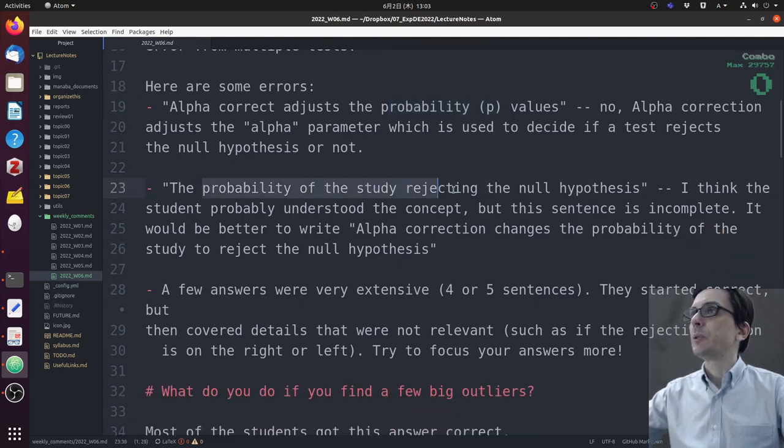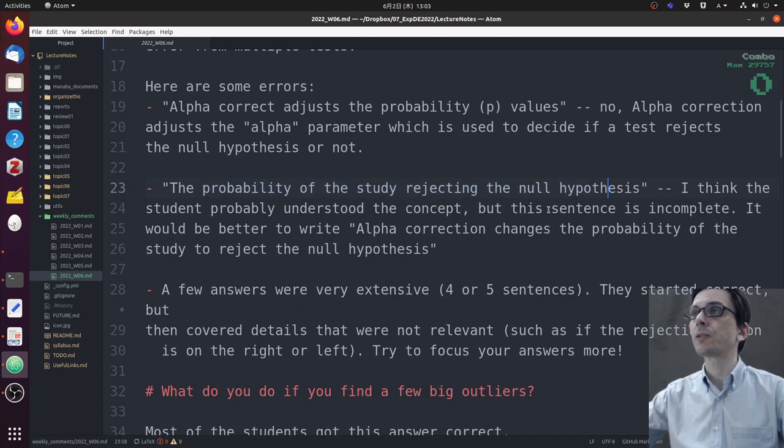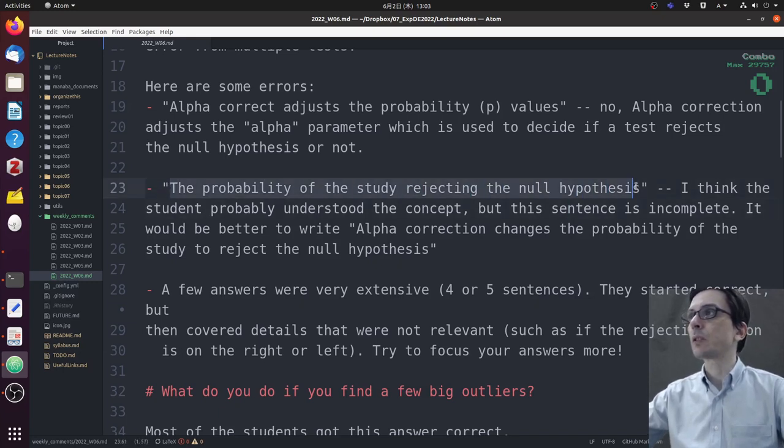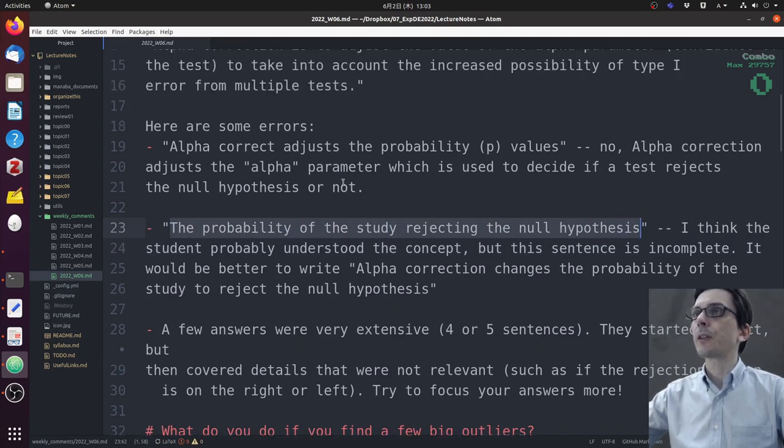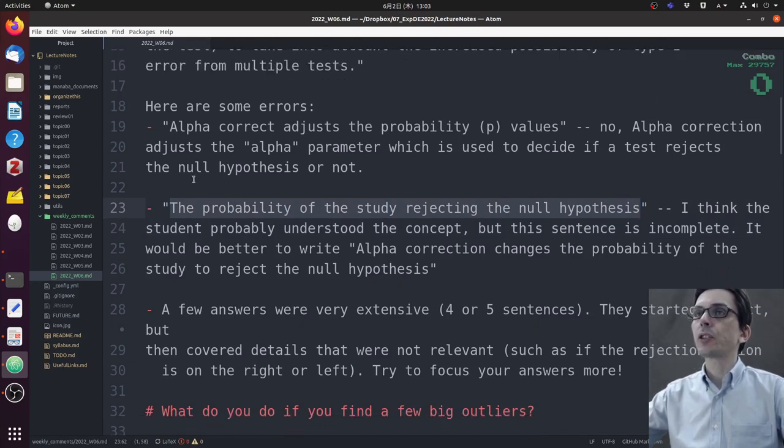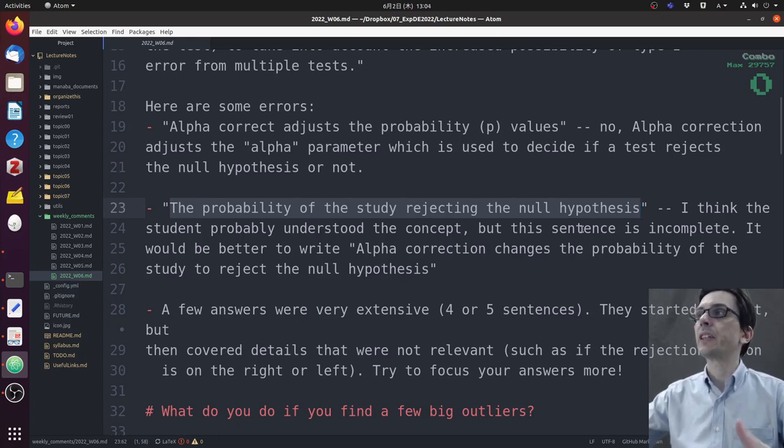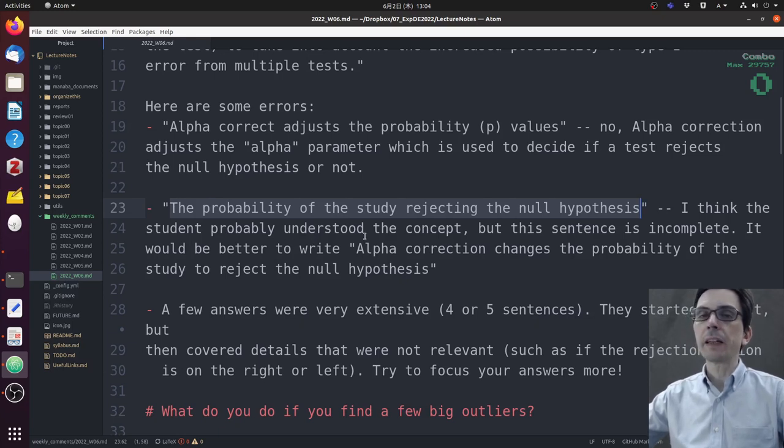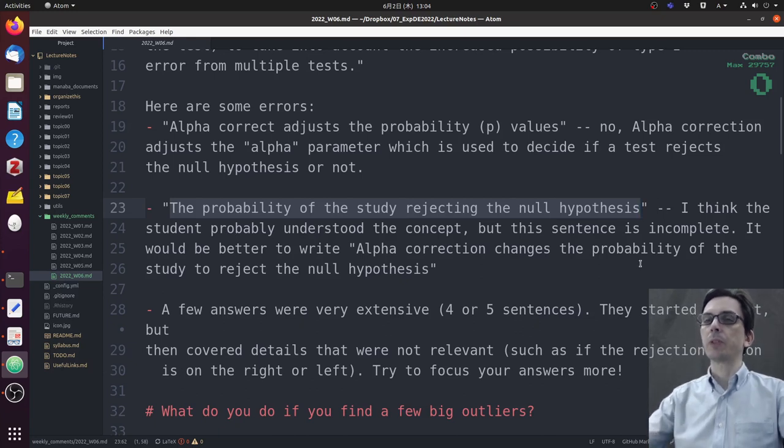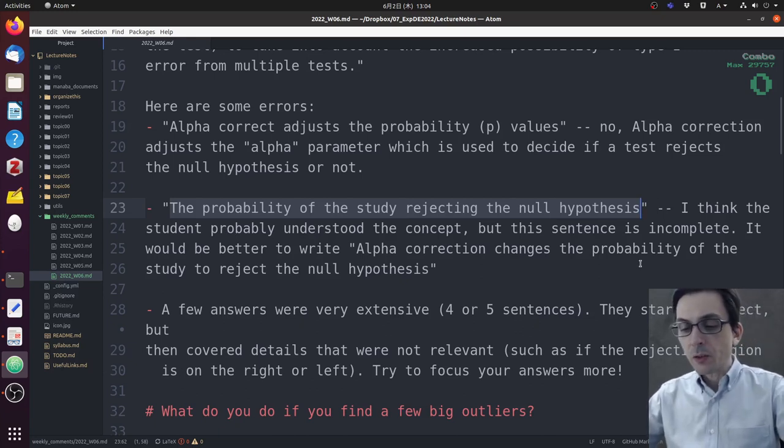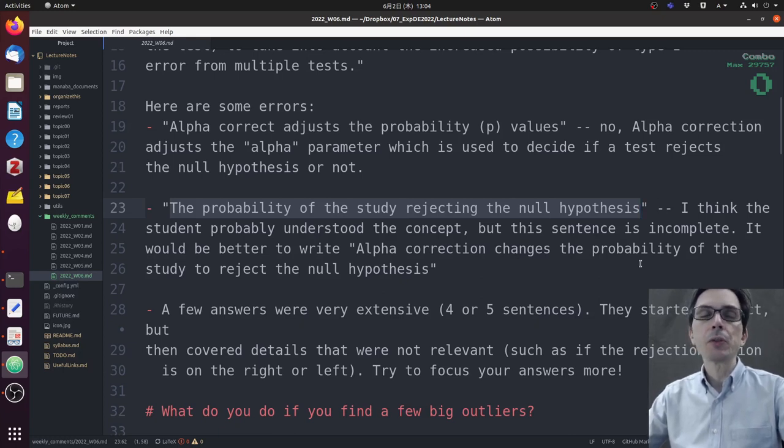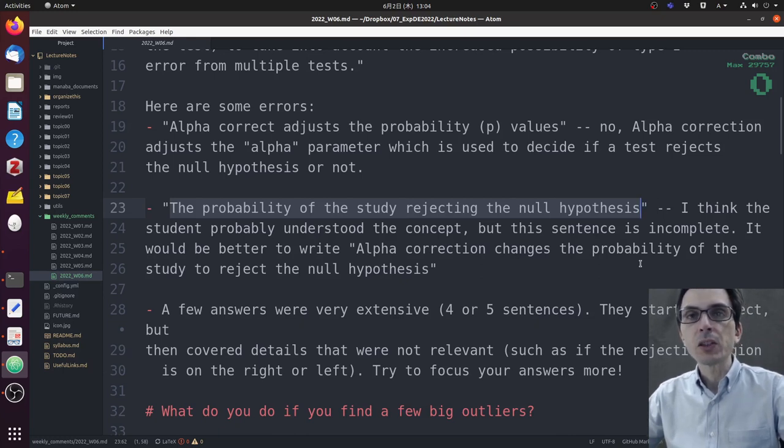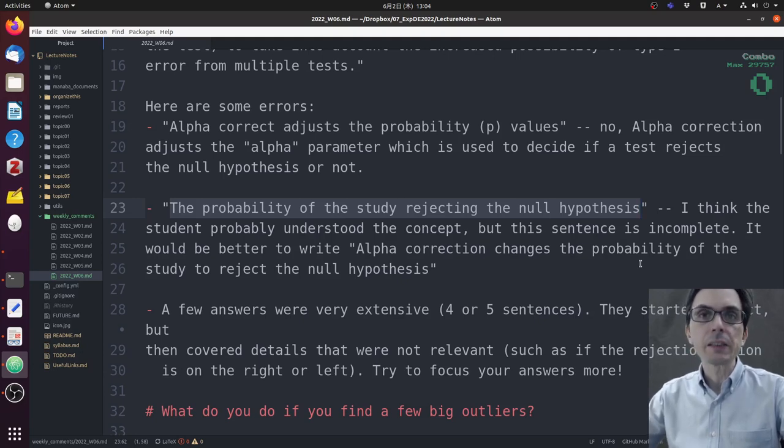Another comment said 'the probability of the study rejecting the null hypothesis.' I think the student probably understood the concept, but the sentence is incomplete. Alpha correction is not the probability; alpha correction is a correction of the alpha parameter. It would be better to write something explicit like 'alpha correction changes the probability of the study to reject the null hypothesis.'